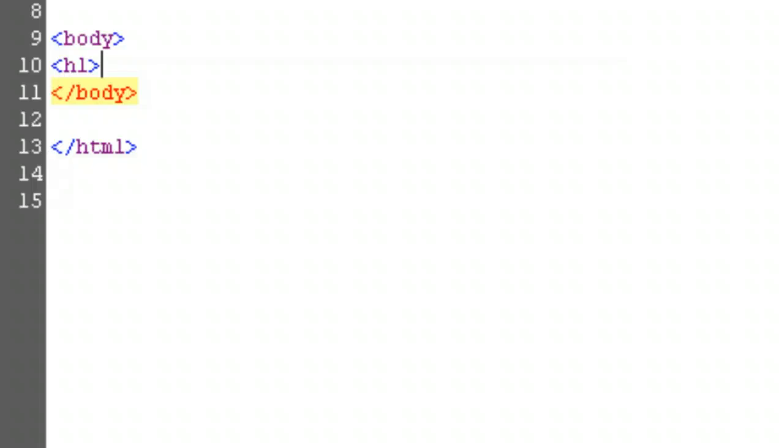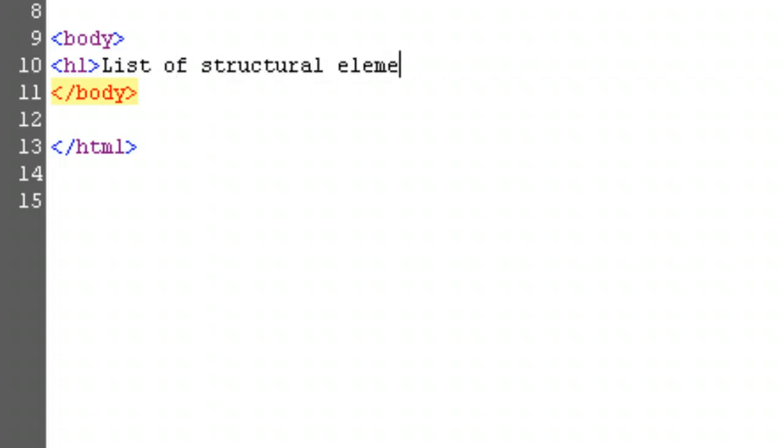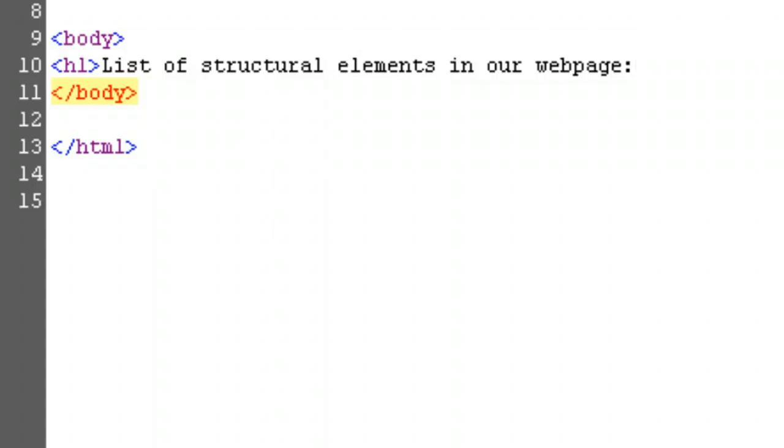For us, that topic will be a list of webpage elements. Type open bracket, H1, close bracket, and then type 'list of structural elements in our webpage.' Remember, open bracket is the less than symbol and close bracket is the greater than symbol. Don't forget to finish the tag with open bracket, slash, H1, close bracket. This should be after the text that you want to be the heading.